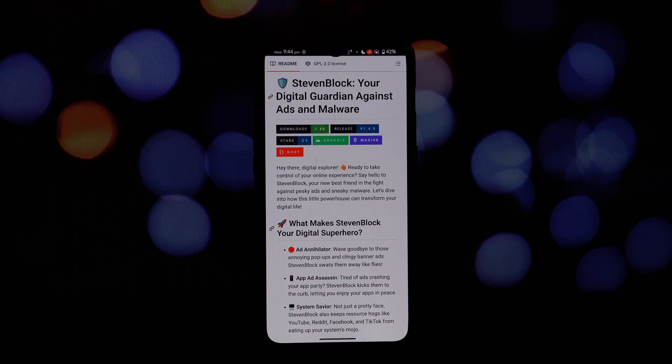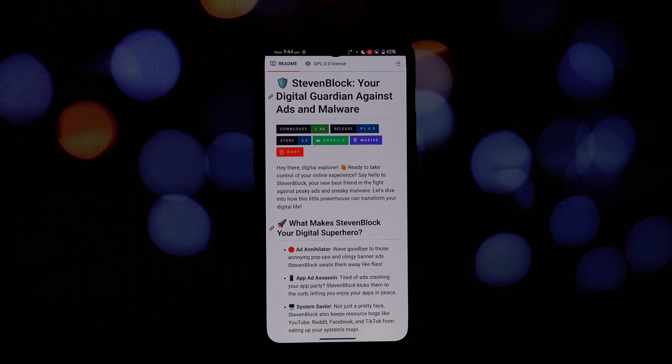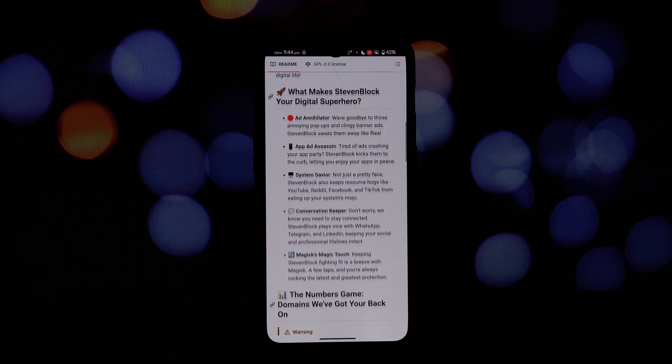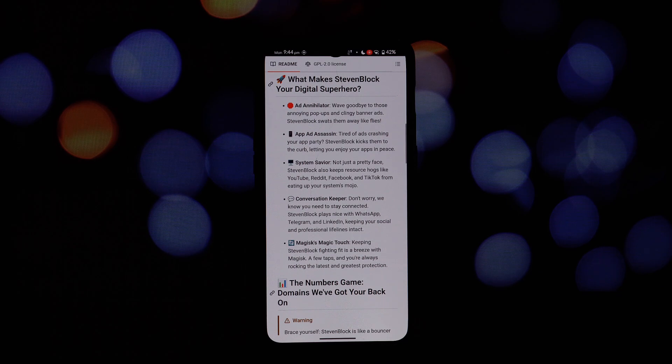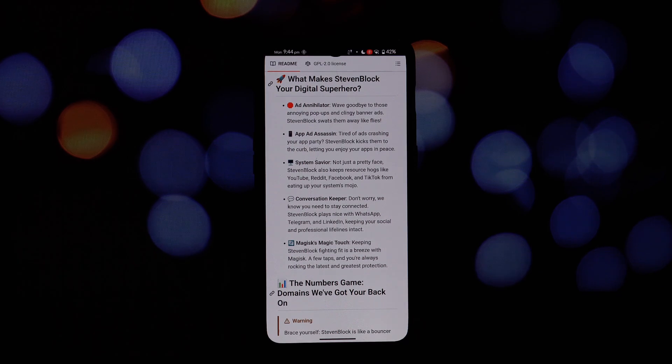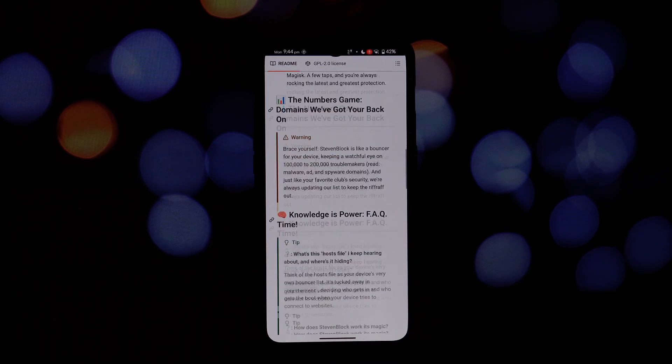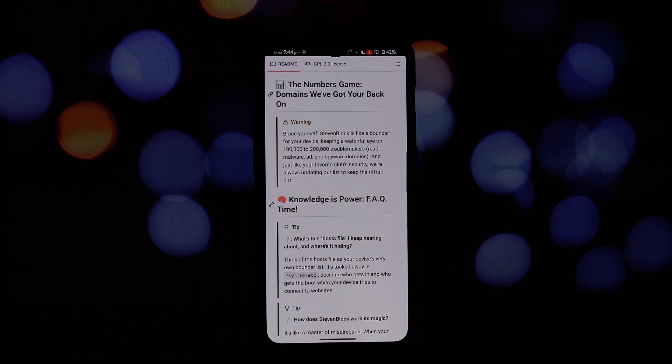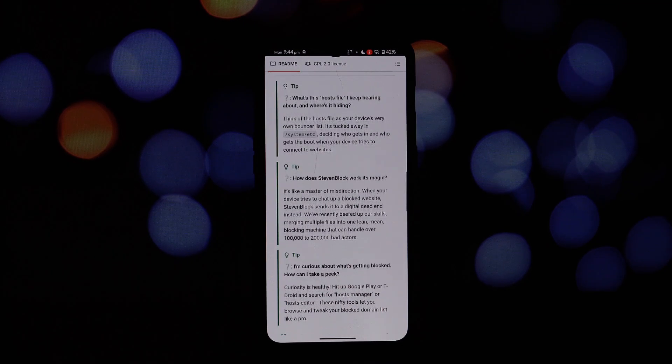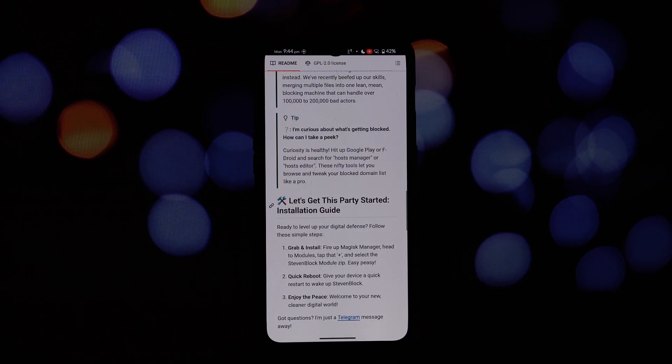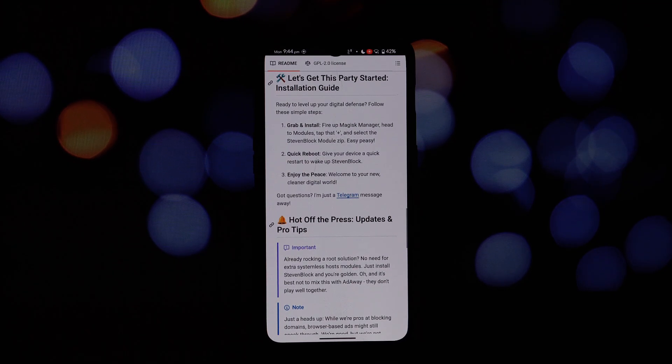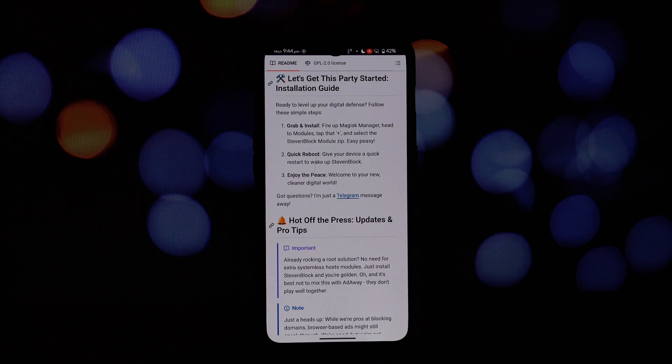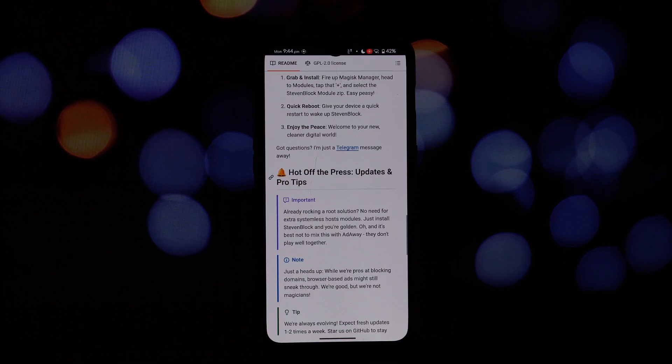Steven Block is your anti-ad superhero. It blocks those annoying pop-ups, intrusive banners, and even video ads that disrupt your online browsing. Steven Block keeps your apps clean and focused so you can enjoy them without interruptions.